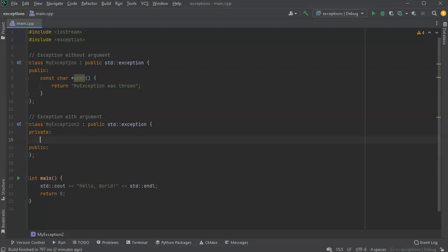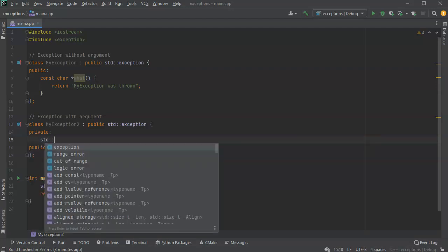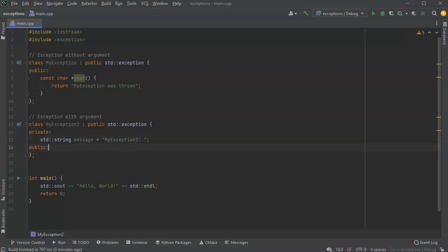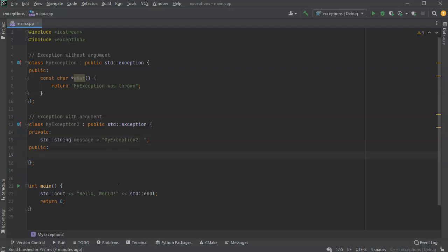The internal variable will keep track of the message being passed in, so I'll have a string called message. I'm going to populate this string message with some starting text — let's say it starts with 'My exception two' — and then I can just add to the string before sending it out.